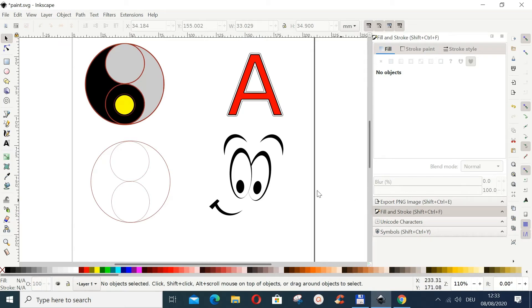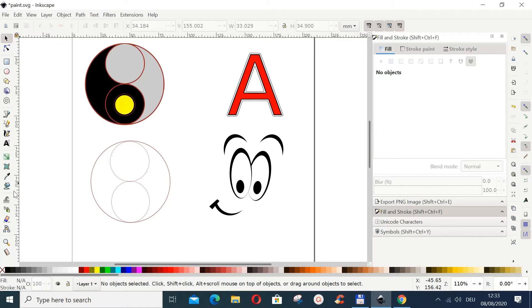In this tutorial we want to look at the Fill Bounded Areas tool, also called the paint bucket tool, in Inkscape. I'm using Inkscape 1.0. You can use it if you click any area bounded on all sides.